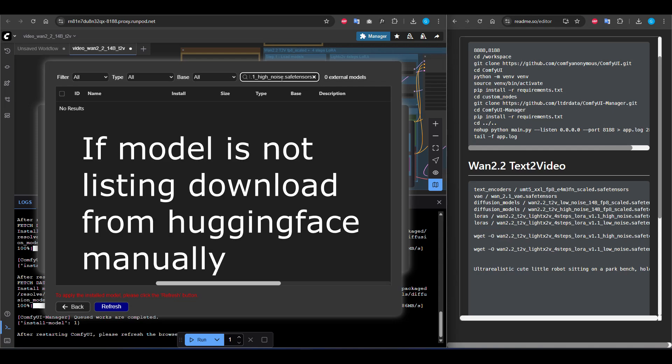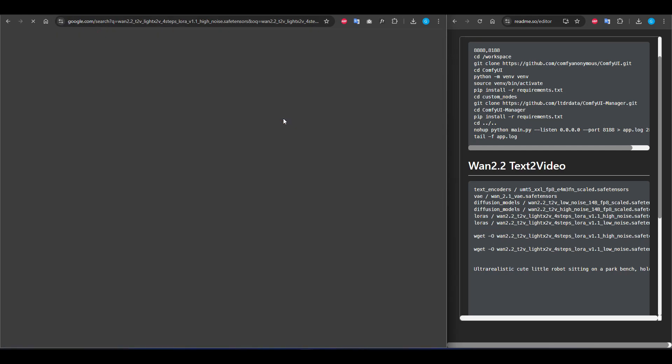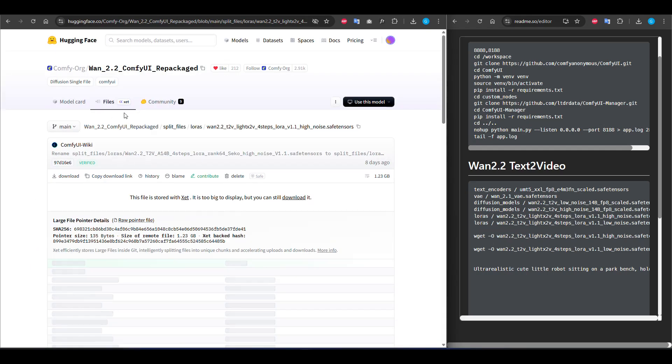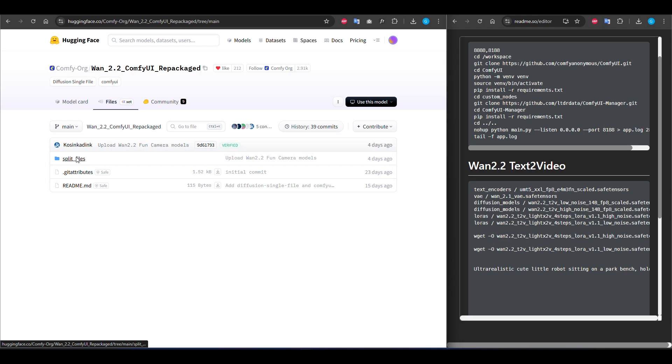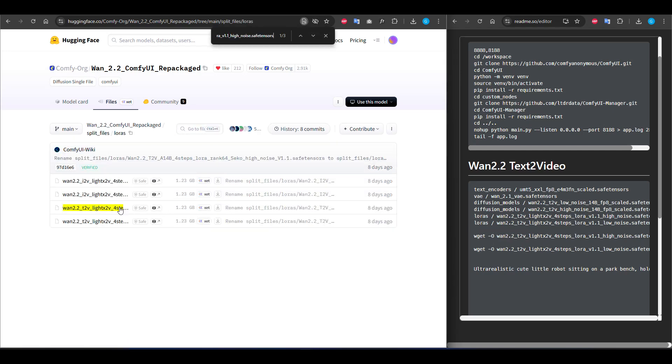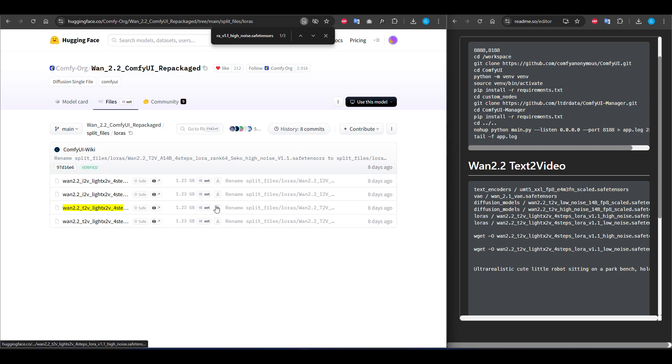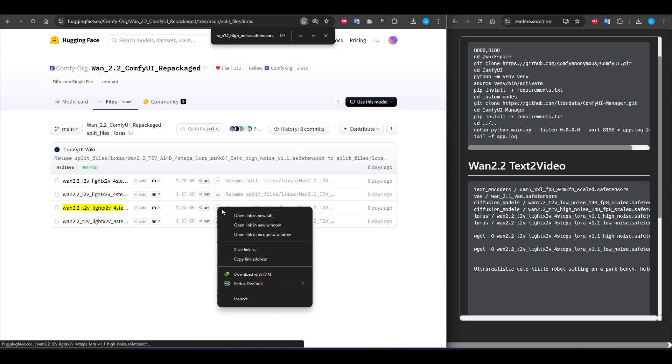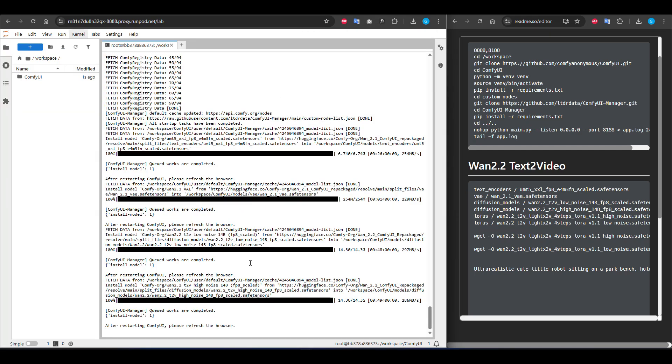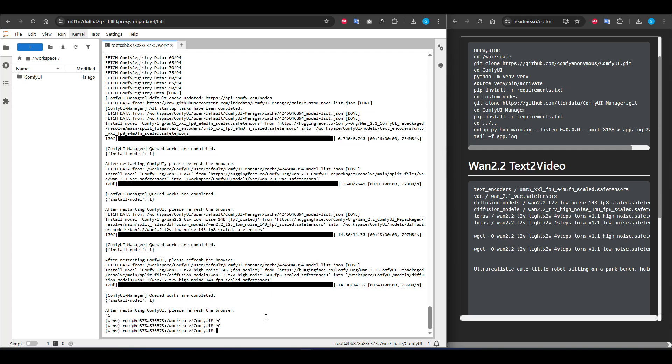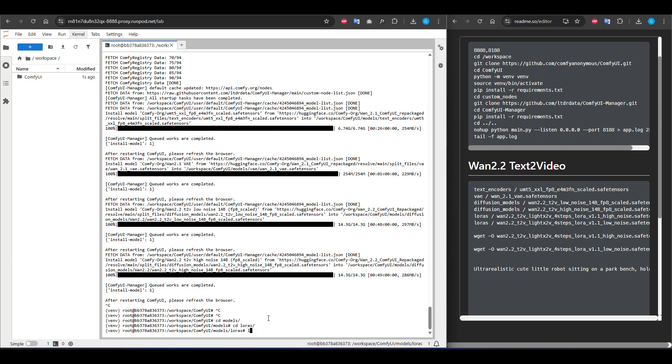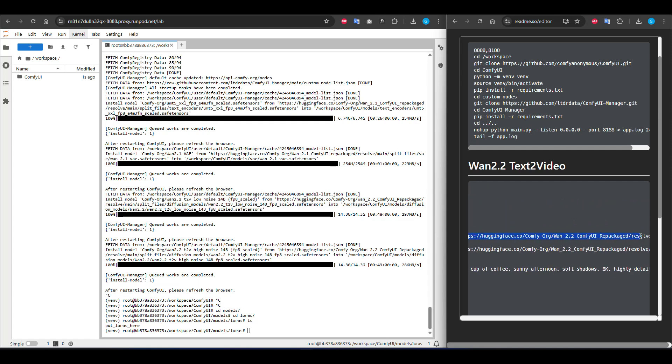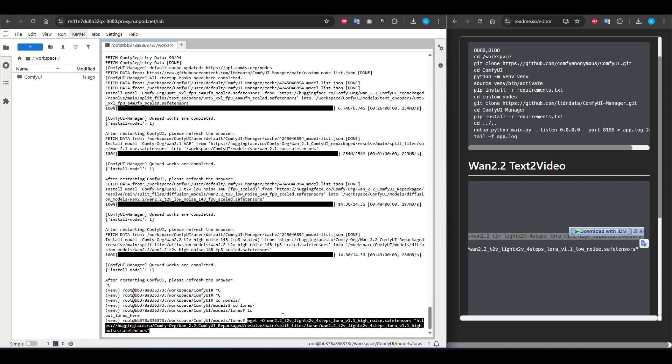When we search, some of the models are not listing here. If you encounter this problem, you can search it on Google, then open Hugging Face and you will see the models here. You can search to find the correct one. We will add these models manually in the Jupyter notebook. Copying this link address and I'm going back to Jupyter. We have to enter the models directory, then go to LORAS. Here we will use wget command to download our models. Just paste it. Now install the other one too.